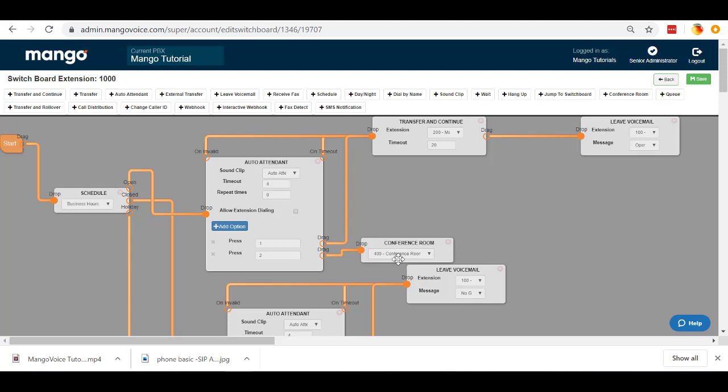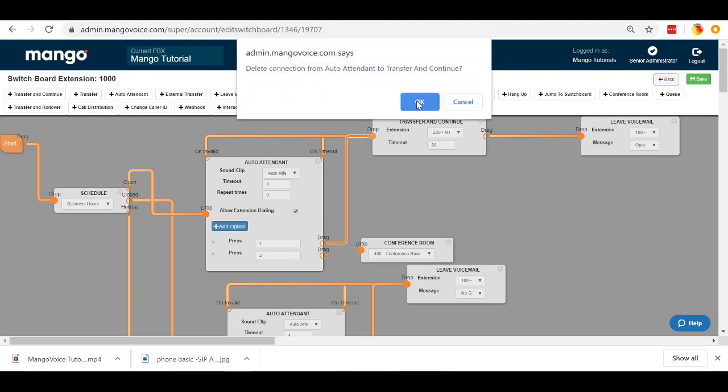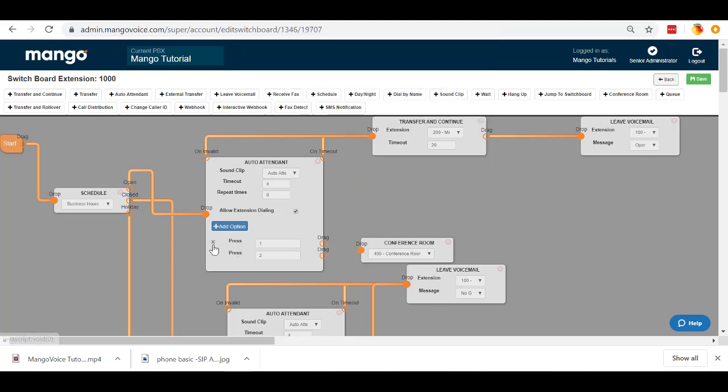Alternatively, with the auto attendant still, we can go ahead and allow extension dialing. Now, if you recall, we omitted this from the directory. So they won't be able to dial 400 to get into the conference room. But for the sake of this example, let's pretend that we didn't omit it from the directory. The benefit of this is we won't need to say options one or two. We can actually just disable these and remove them all together.